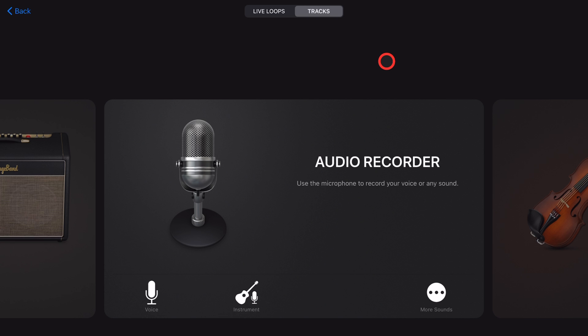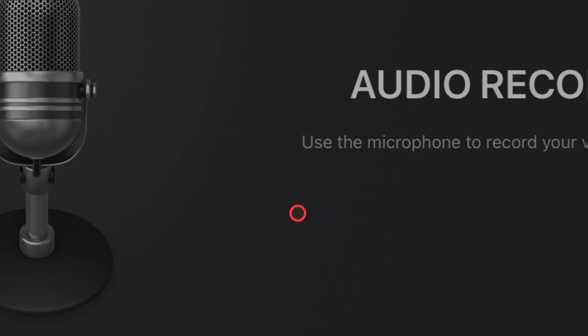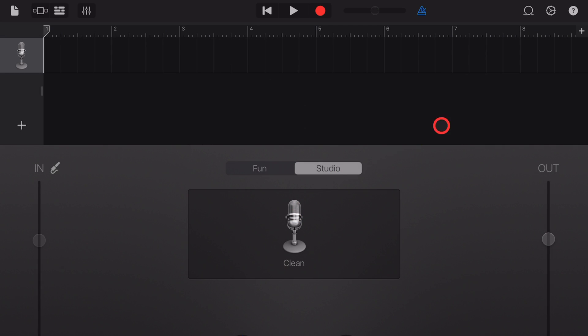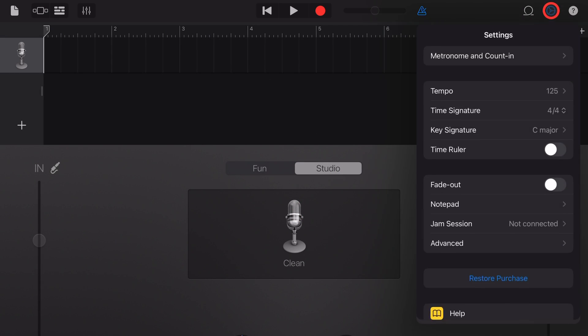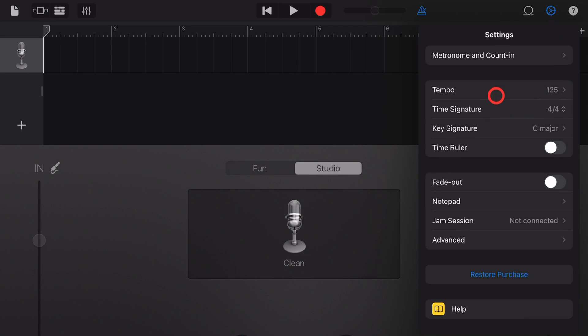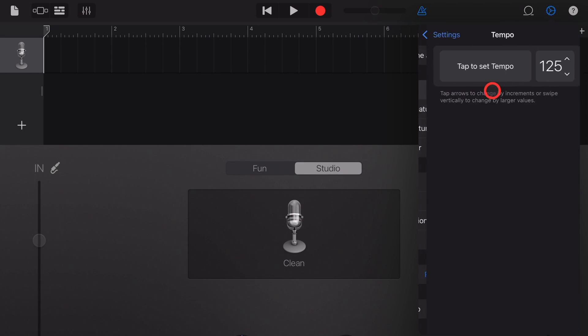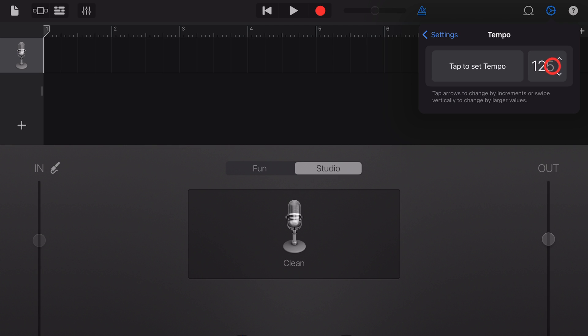Step two is to set up our GarageBand project. So open a new project in GarageBand iOS, tap on the audio recorder, and then tap the settings in the top right. We need to make sure that the tempo matches the drum loop that we're using. In this case it was 146, so we're just going to dial this tempo up to 146.